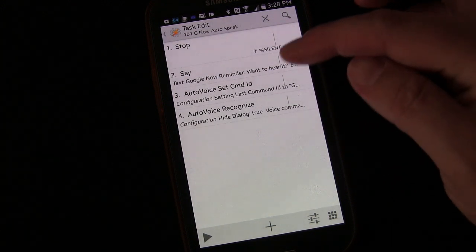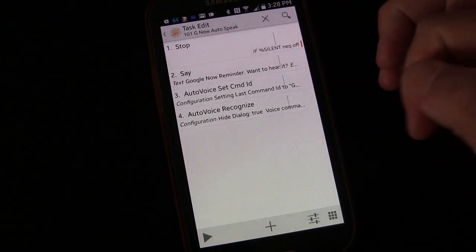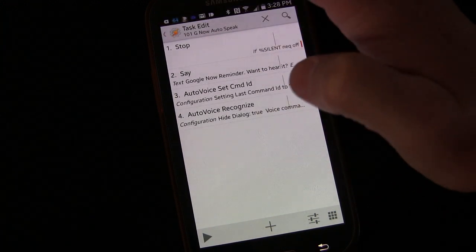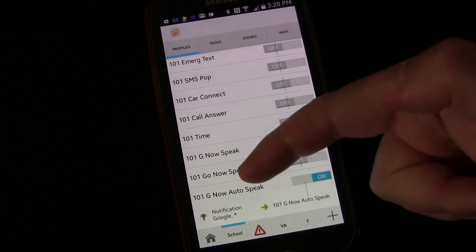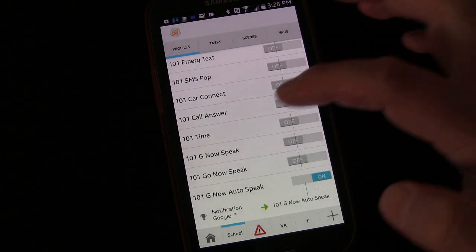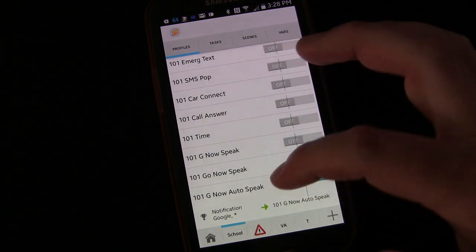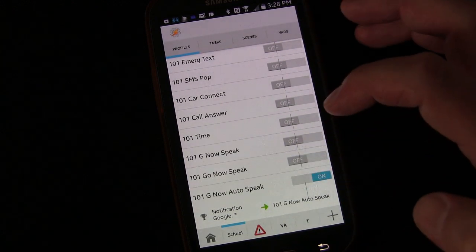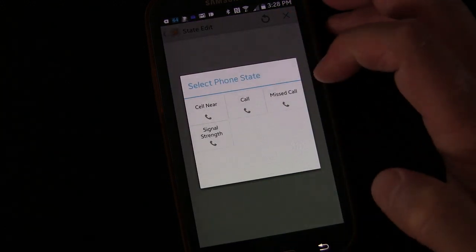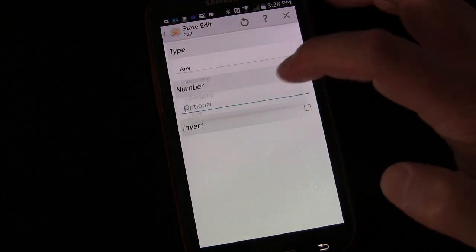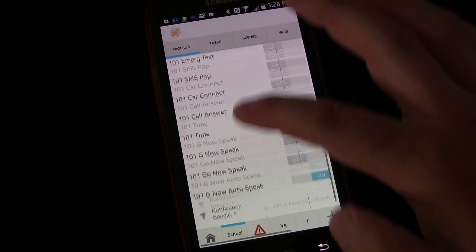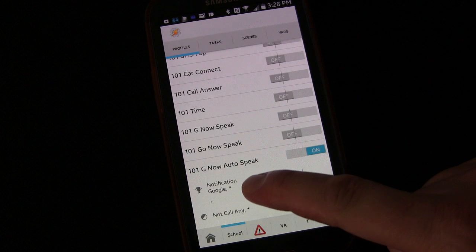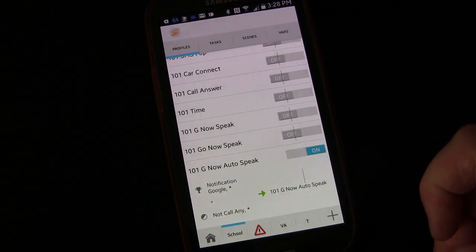Very short because you're just saying and then you're getting. And then we have another profile to react to what it gets. So click the top left to save that. And you see we have it. G-NOW Autospeak Notification. And then triggers that task. Now, again, you probably want to long press on this. Click add. Go to state. Go to phone. Go to call. Change this to any type of call. And click invert. And what that does, it means if you get a notification and you're not on a phone call, then go ahead and do this.